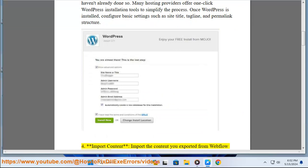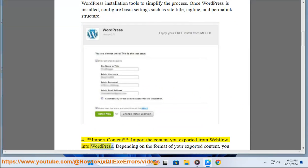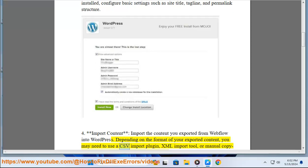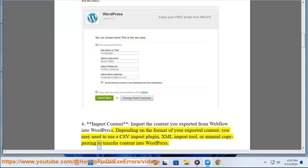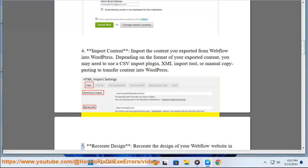4. Import content. Import the content you exported from Webflow into WordPress. Depending on the format of your exported content, you may need to use a CSV import plugin, XML import tool, or manual copy-pasting to transfer content into WordPress.